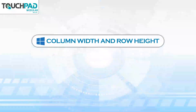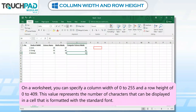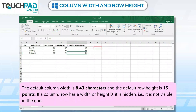Column Width and Row Height. On a worksheet, you can specify a column width of 0 to 255 and a row height of 0 to 409. This value represents the number of characters that can be displayed in a cell that is formatted with the standard font. The default column width is 8.43 characters and the default row height is 15 points. If a column or row has a width or height of 0, it is hidden — that is, it is not visible in the grid.